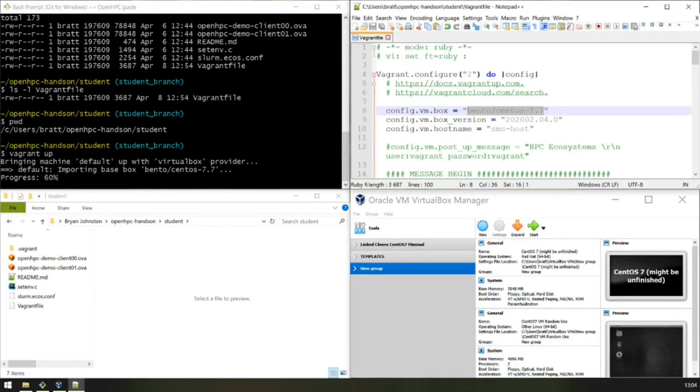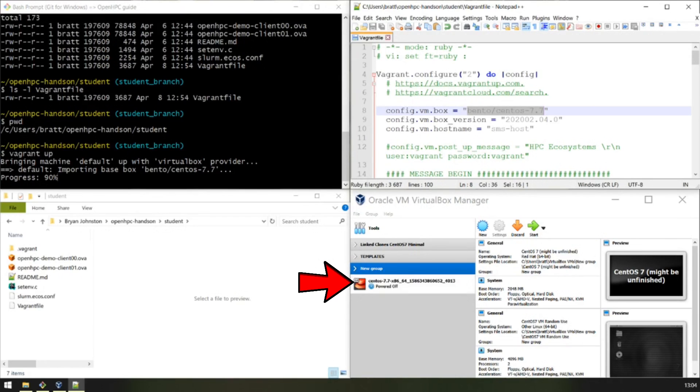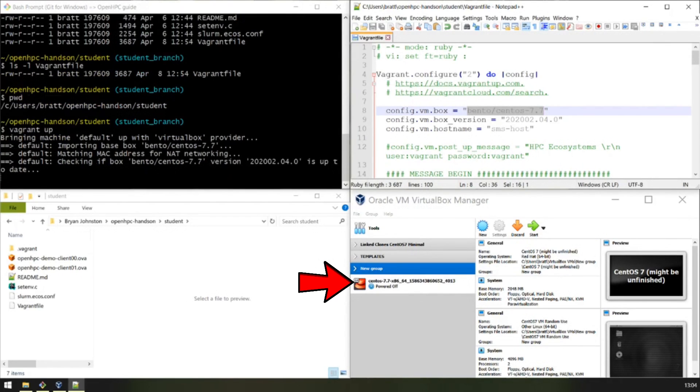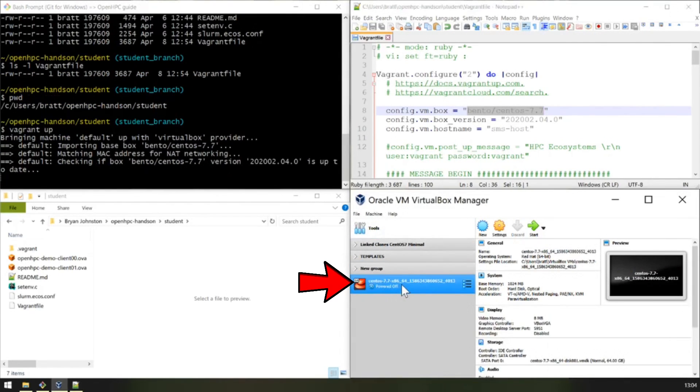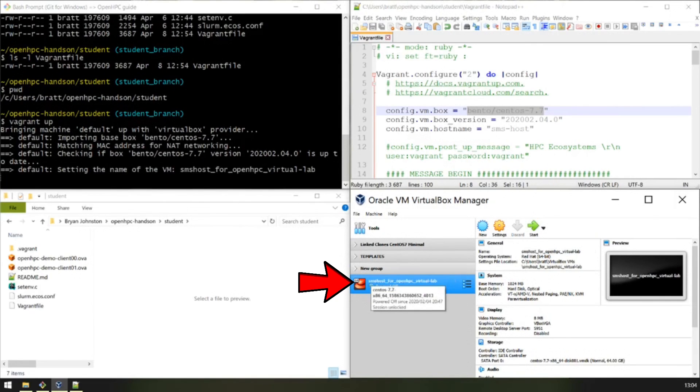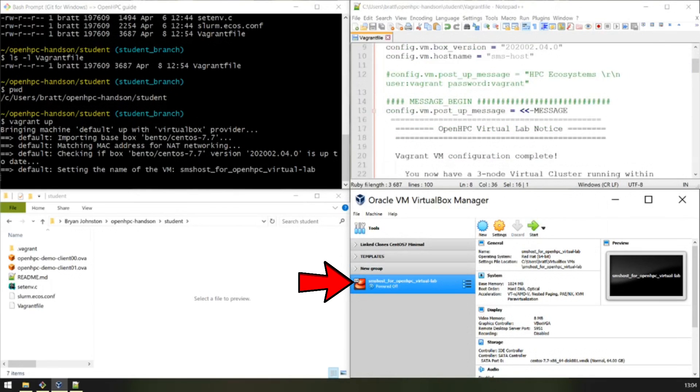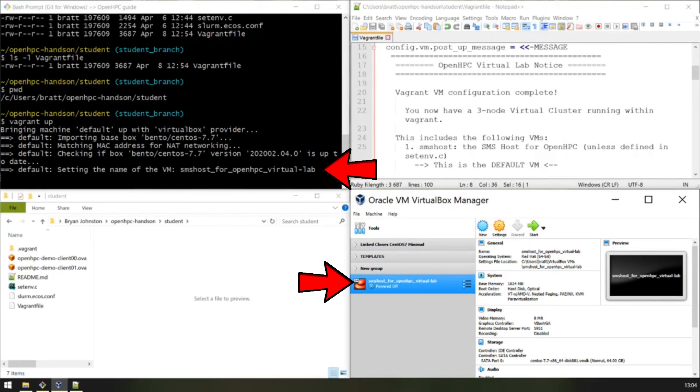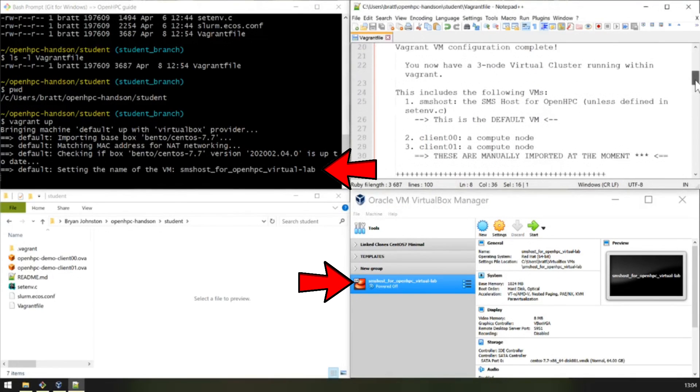This is importing a pre-cached download. In your case, you'll have to download the entire image for the first time. You can see the VM has already started being created over here. Note the name.